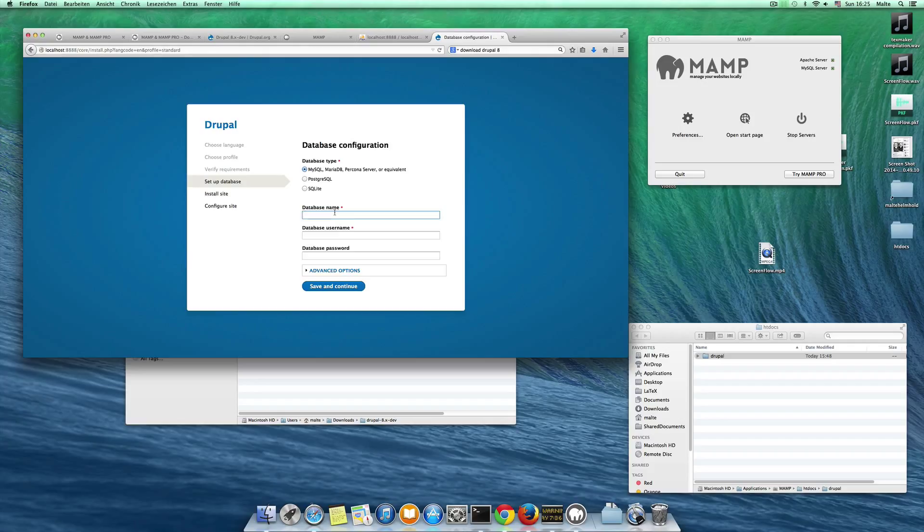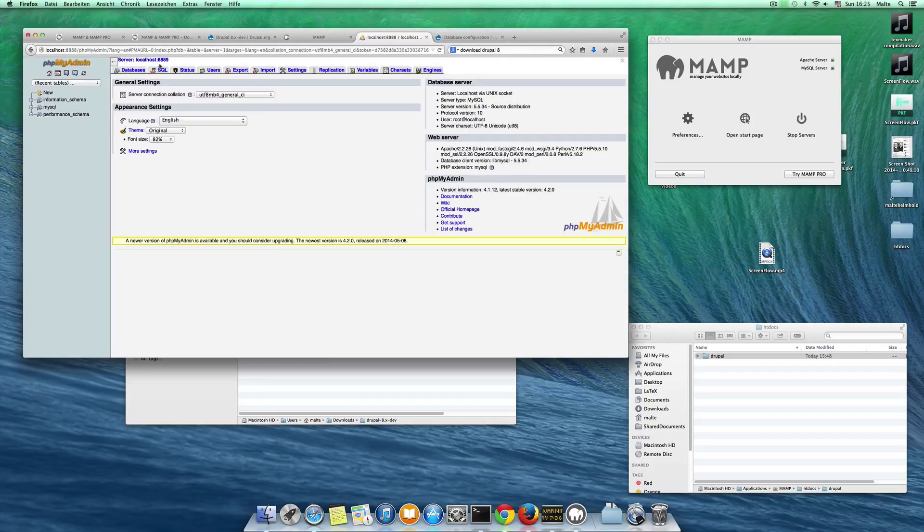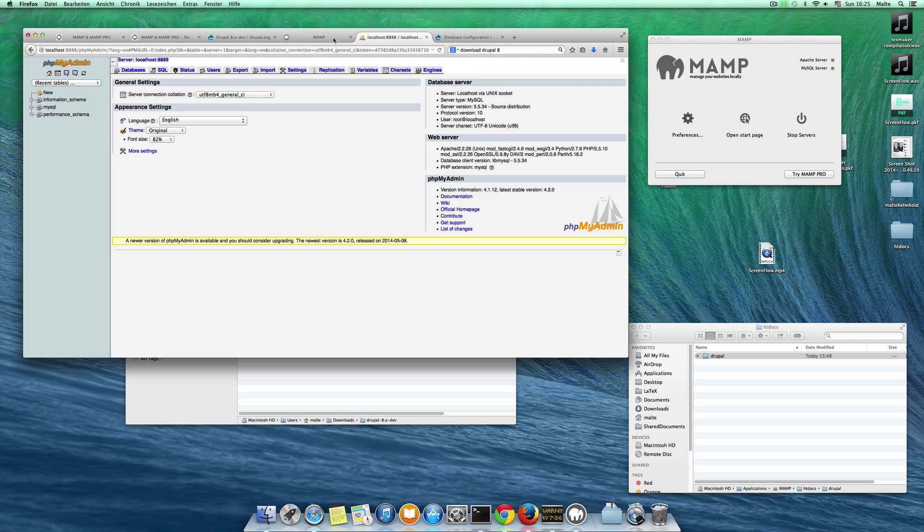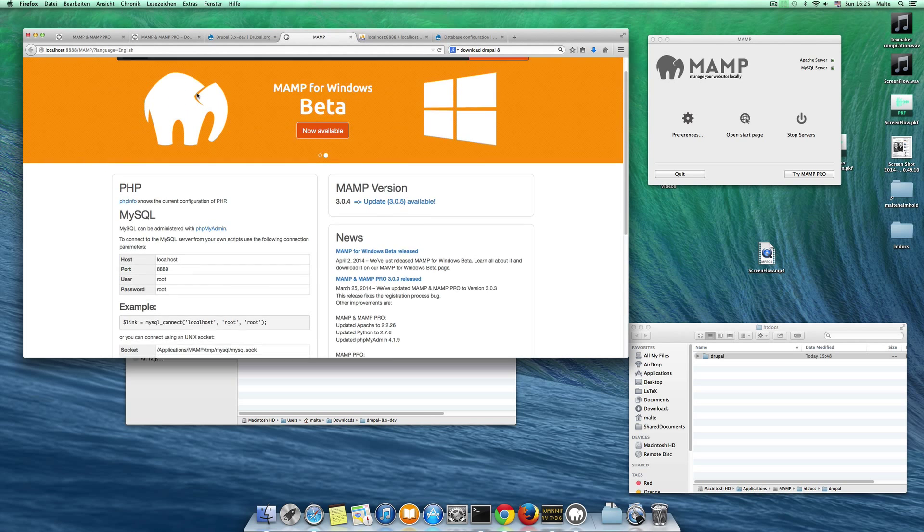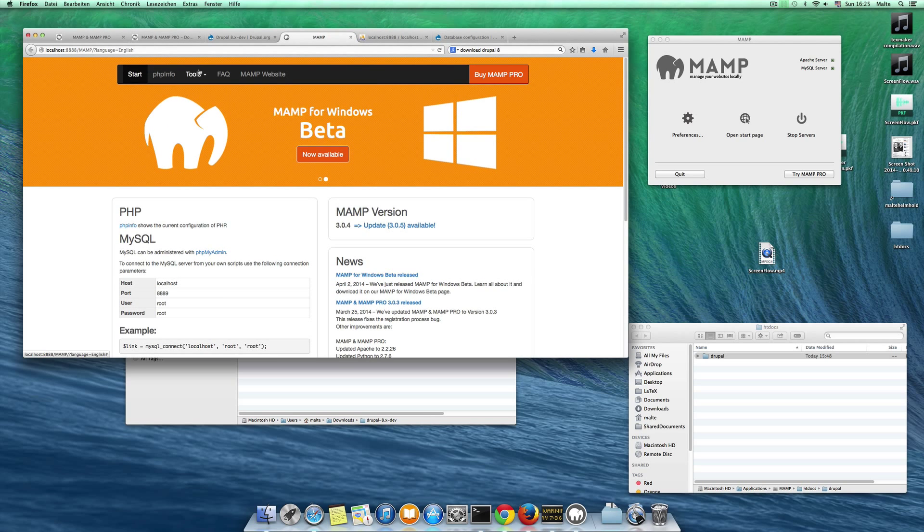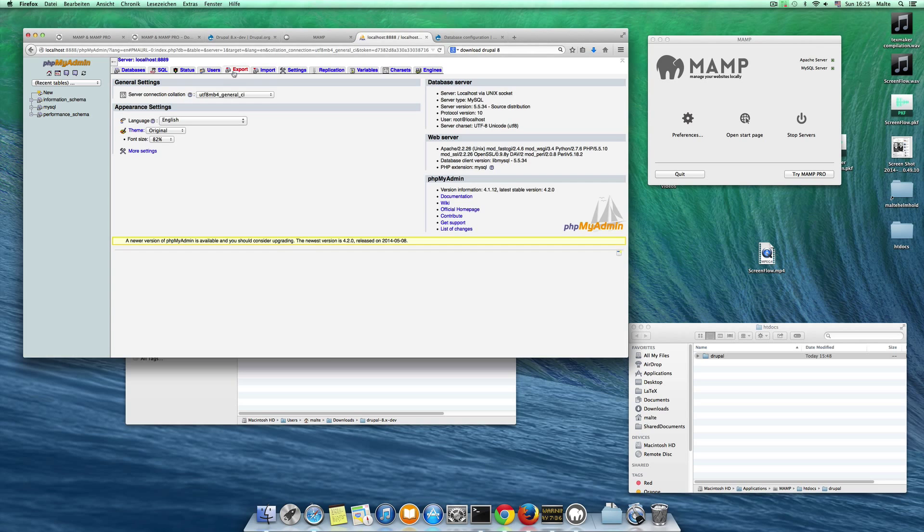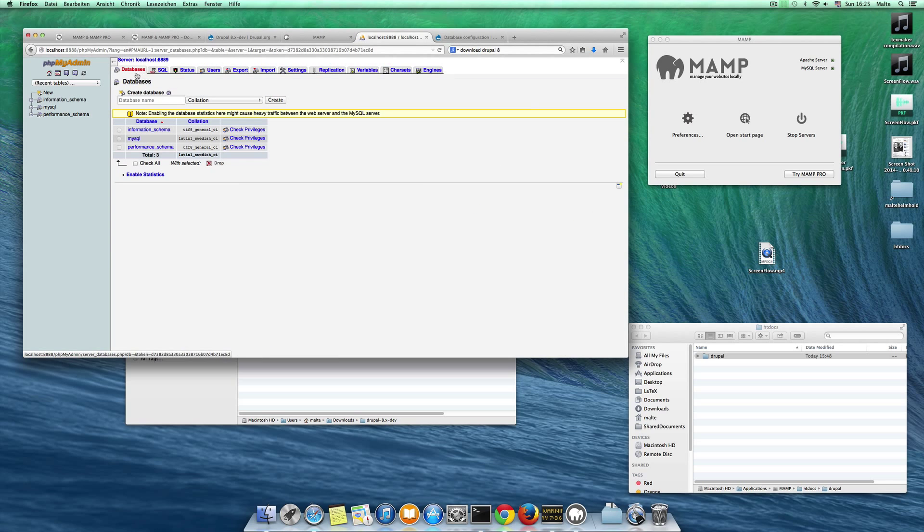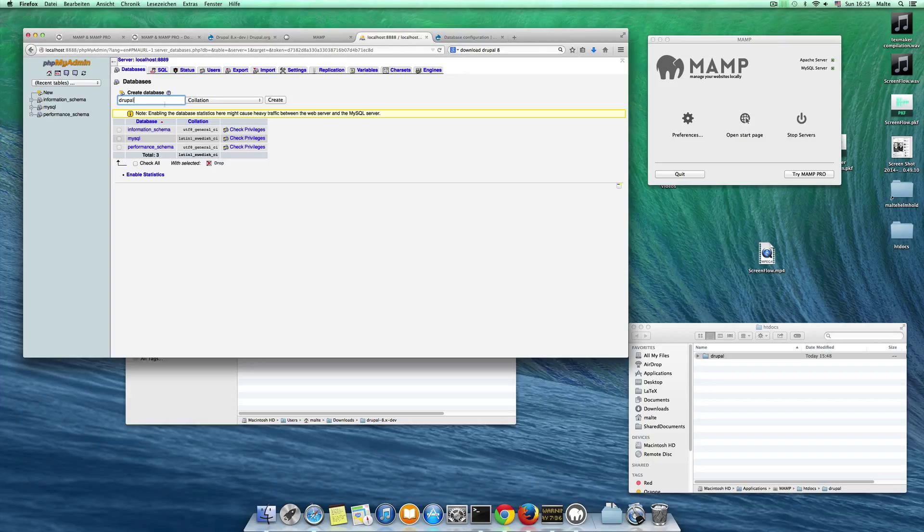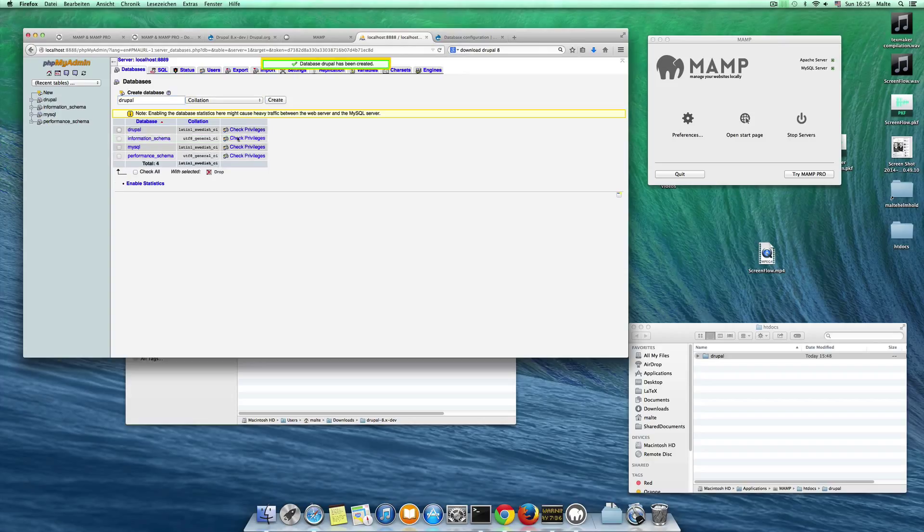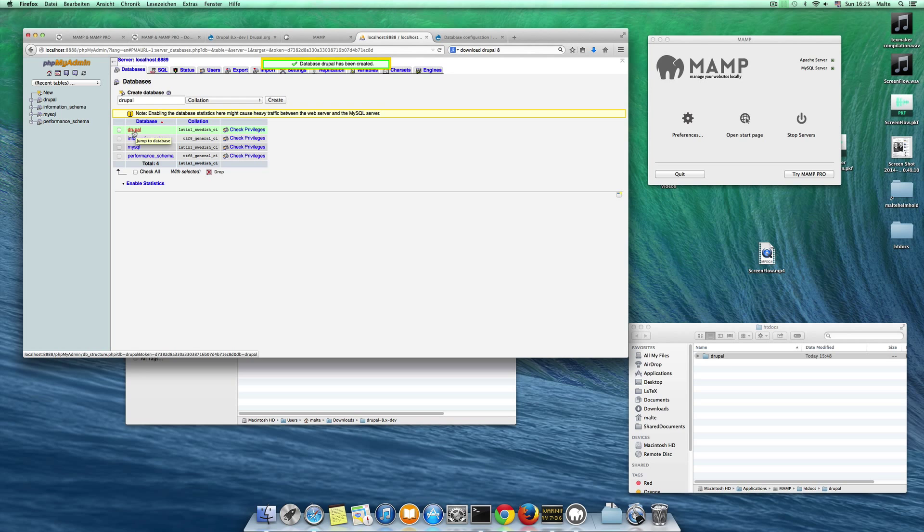The database name. We have to create a new database here. Let's create a database. So this is the first time we will need our PHP my admin tool here. Open this and then say we need a new database. Our Drupal database here. Collation, that's fine.